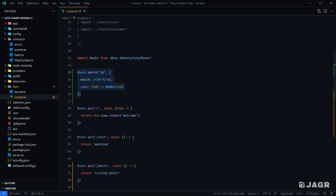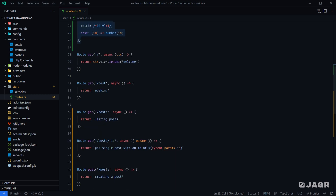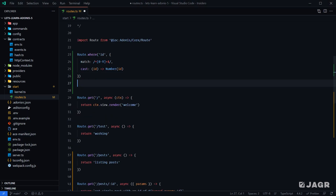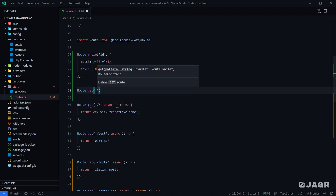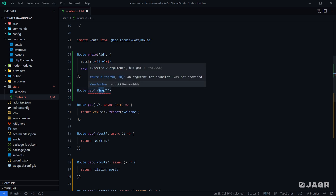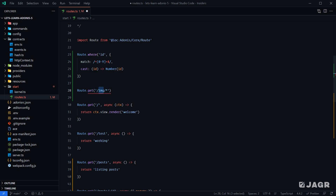The last thing to cover is wildcard parameters. There may be a use case where you don't know exactly what path the user is going to request — for example, images where you need to look into a physical file structure to find a particular file. For that, we can use wildcard parameters. We could do route.get with /image/ and then a wildcard to allow the user to provide anything beyond the image URL. So they could do image/adonis/topics/routing and we would successfully match this route despite multiple different path segments.